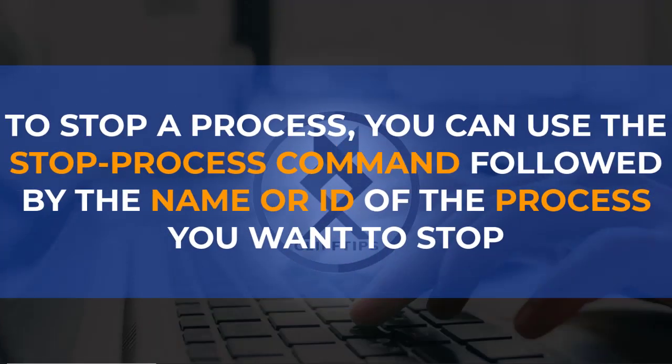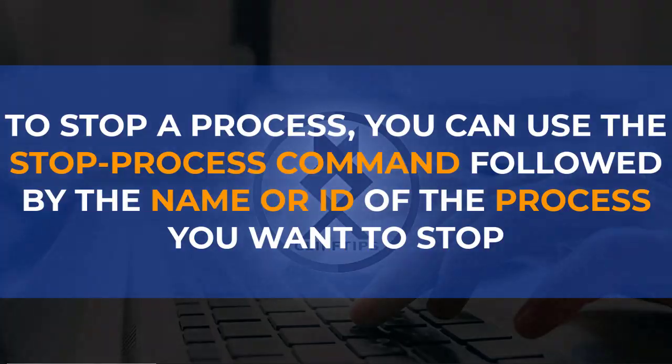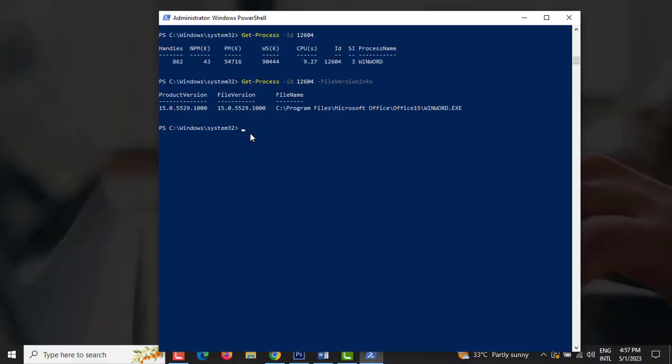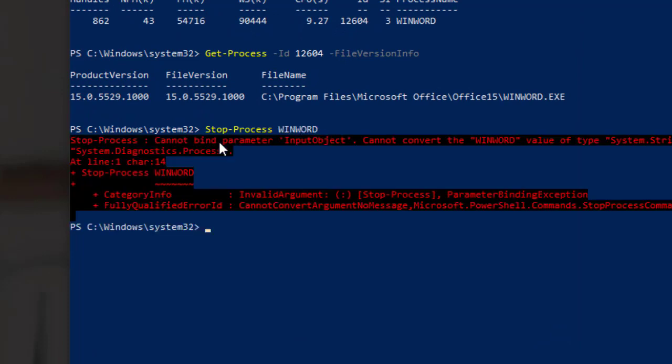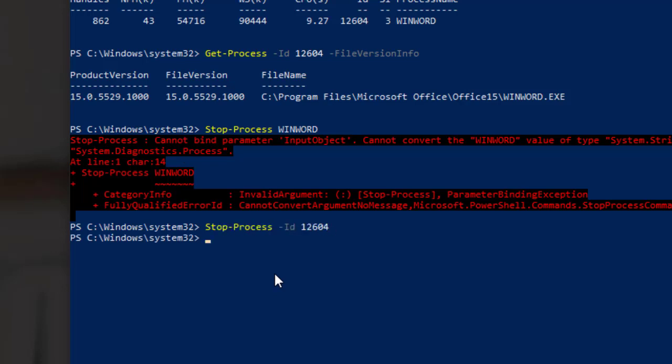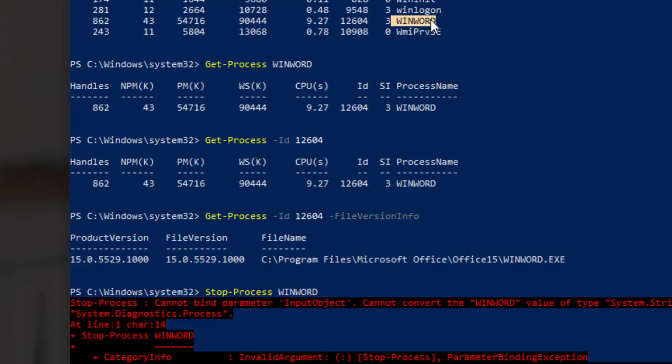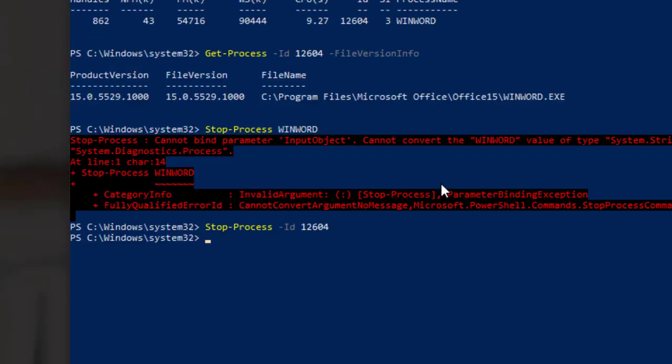To stop a process, you can use the STOP PROCESS command followed by the name or ID of the process you want to stop. For example, to stop WinWord process, you would type STOP MINUS SIGN PROCESS SPACE WINWORD and press Enter. Oops, sorry, cannot bind parameter, so let's try using the ID. Type STOP MINUS SIGN PROCESS SPACE MINUS SIGN ID SPACE 12604 and now the process of that ID already stopped.